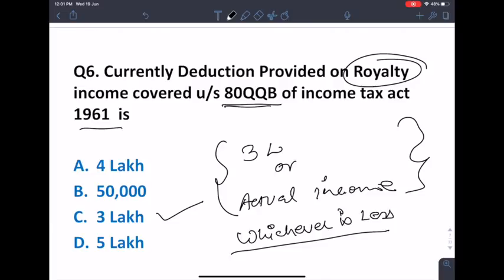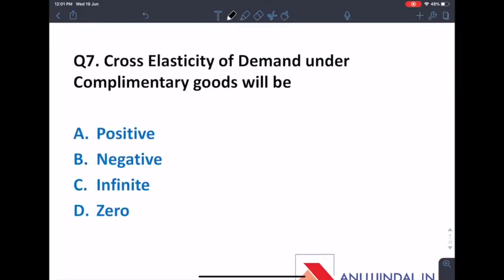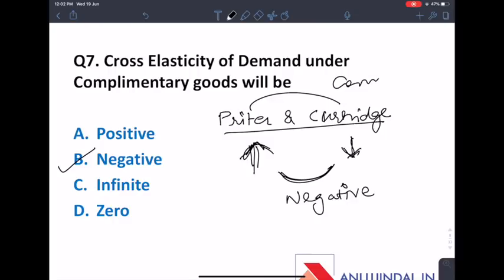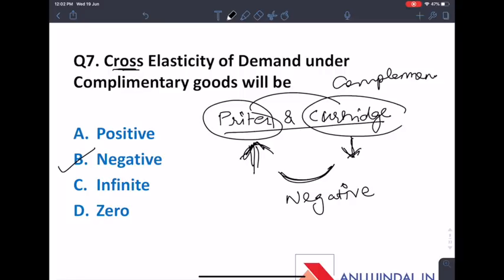Under Section 80QQB, the royalty income deduction is exempt. Now, cross elasticity of demand for complementary goods will be negative. Complementary goods are two goods consumed together — for example, a printer and cartridge. If the price of a printer increases, the demand for cartridges goes down, so this is a negative relationship. Cross elasticity measures how the demand for one good changes when the price of another good changes.